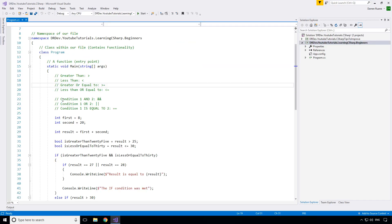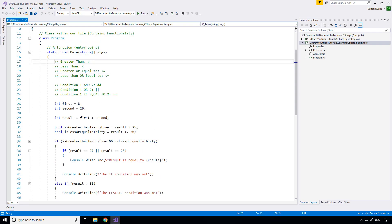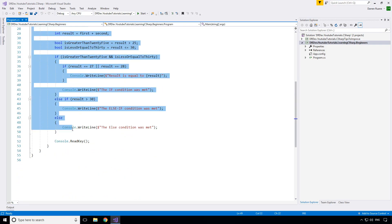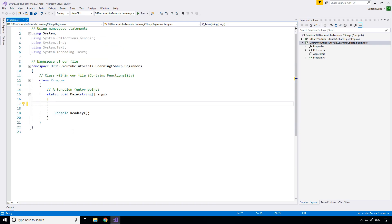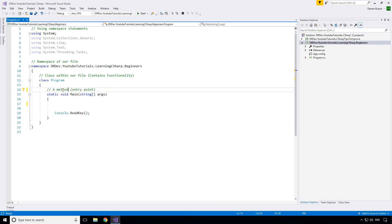I'll go ahead and open up the solution we've been working on. Here we have the code from last time where we were doing logical branches. I'm going to delete all of that except for the ReadKey, because as usual we do not want our application to end. Now you might remember from episode one or two that I told you guys that Main is our entry point for our application, and interestingly enough I gave it a comment calling it a function. I'm going to rename that to conform to best practices — 'method' is the preferred term — but Main is a method.